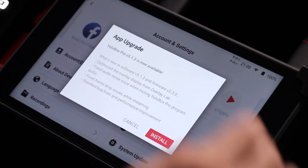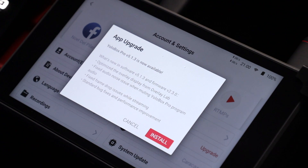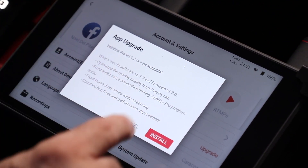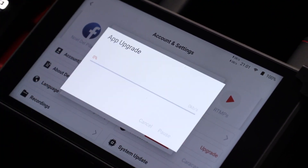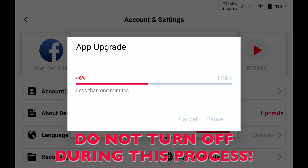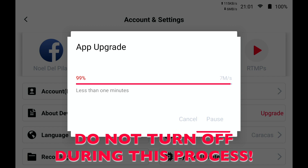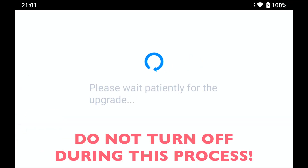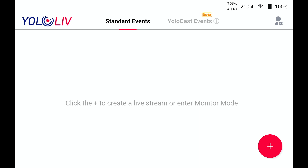So now I am just going to click install, and the process of the update begins. Remember, do not turn off your YOLOBOX PRO during this process. This update was very quick to install.